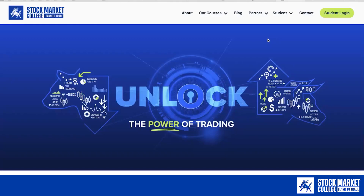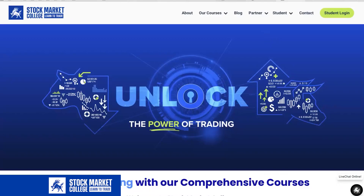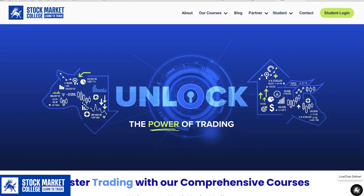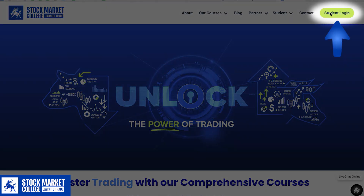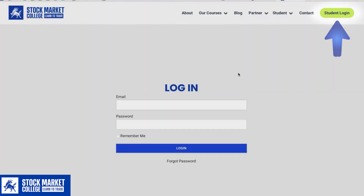Good day, traders! In this video, we'll guide you through navigating our Learner Management System. Your initial step is to visit the website stockmarketcollege.com. From there, access your student login as demonstrated.